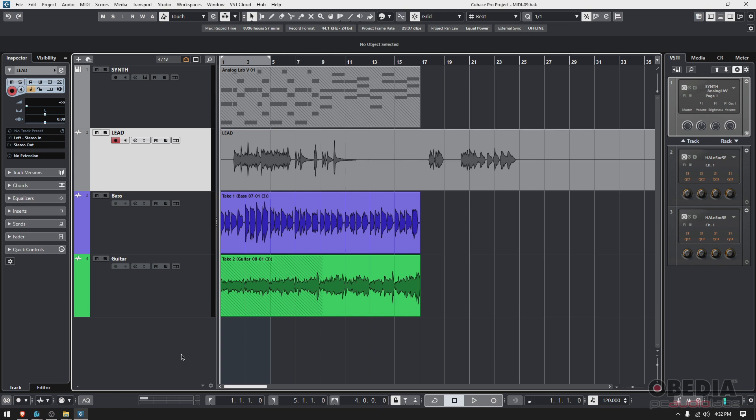Or edit them, or whatever it is. If they have Cubase, you might want to just share the project. But chances are it's going to be another DAW—there are so many options in the market. So typically what we do is export the audio of the tracks and send it to them.